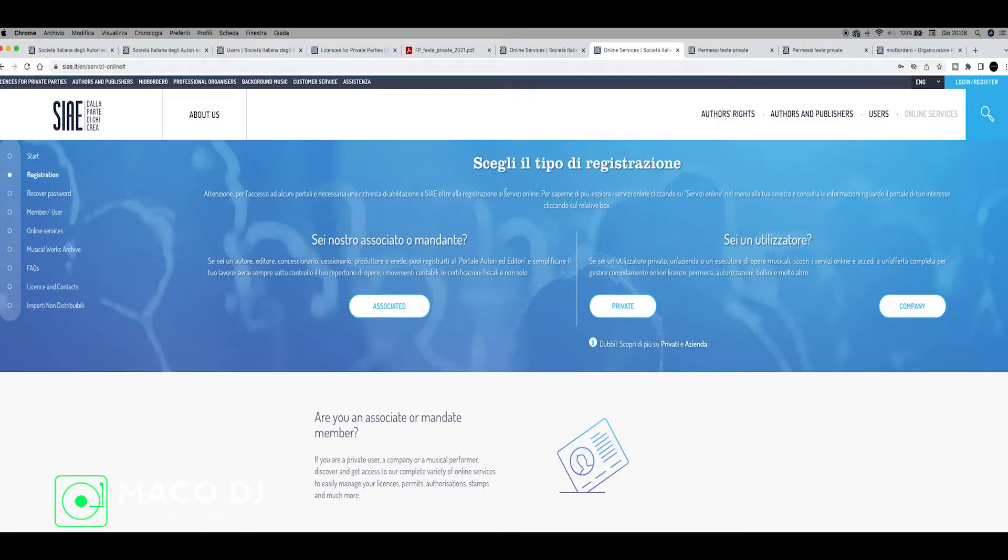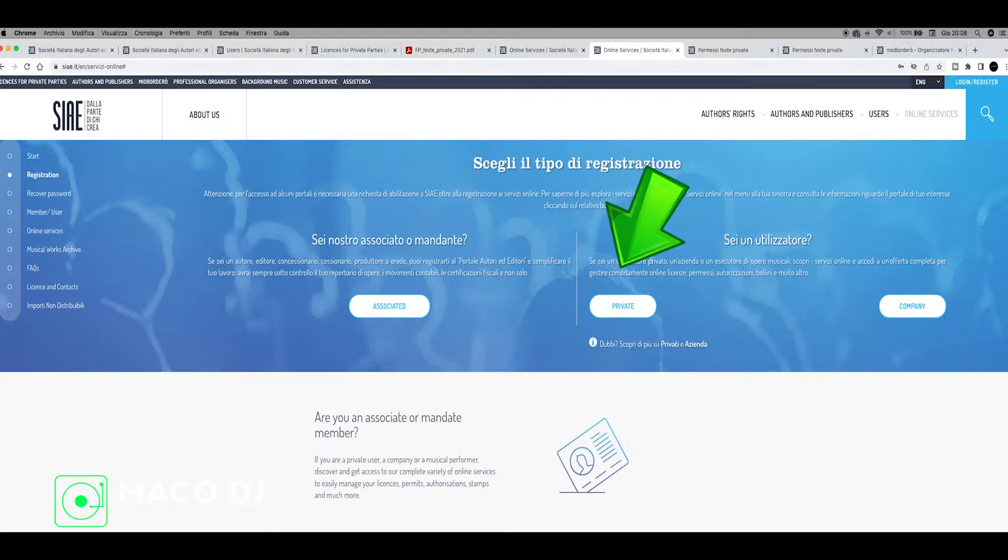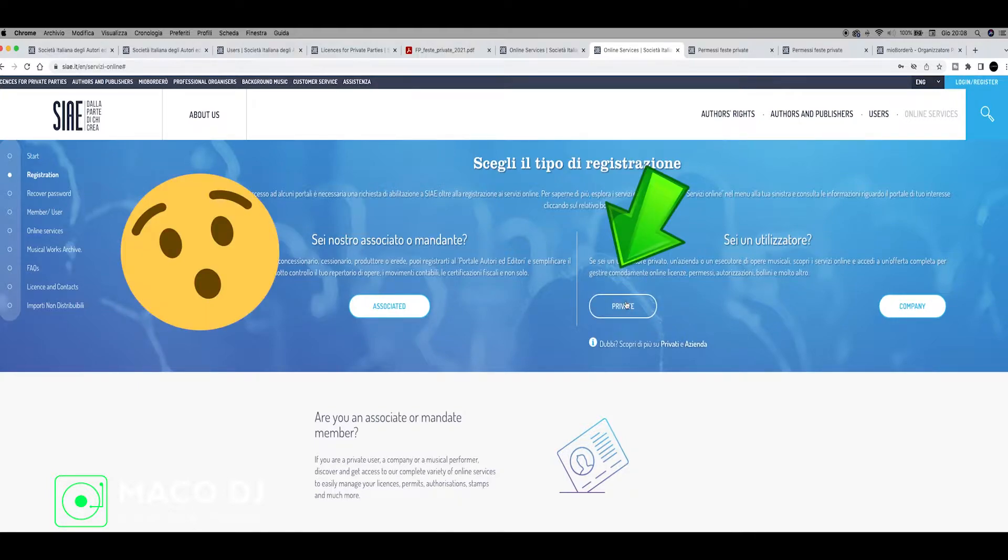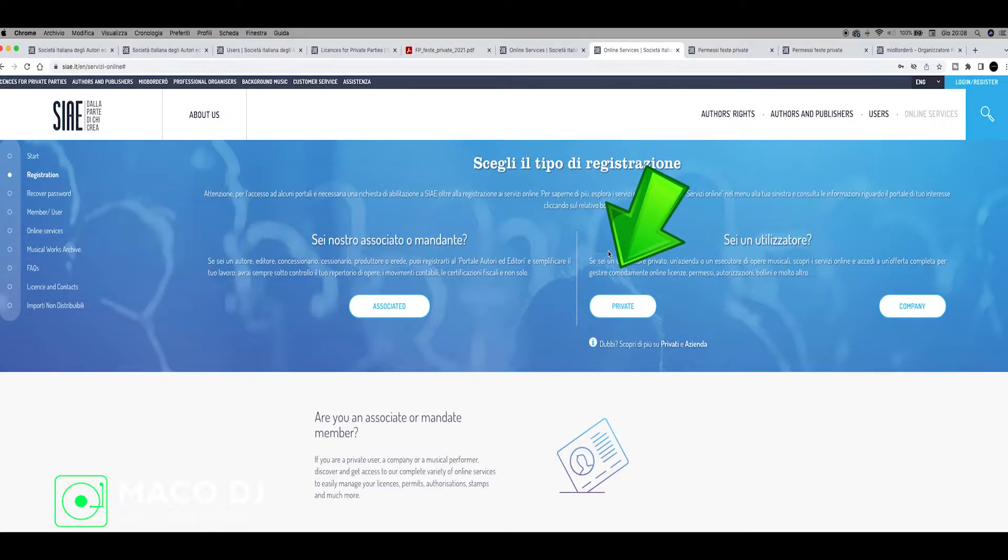You arrive here on this page and you can decide how to register for your wedding or event. Just go here and click private. The page is in Italian, so just follow my voice. Not all the website is correctly translated in English, so I'll help you do the license for private parties.